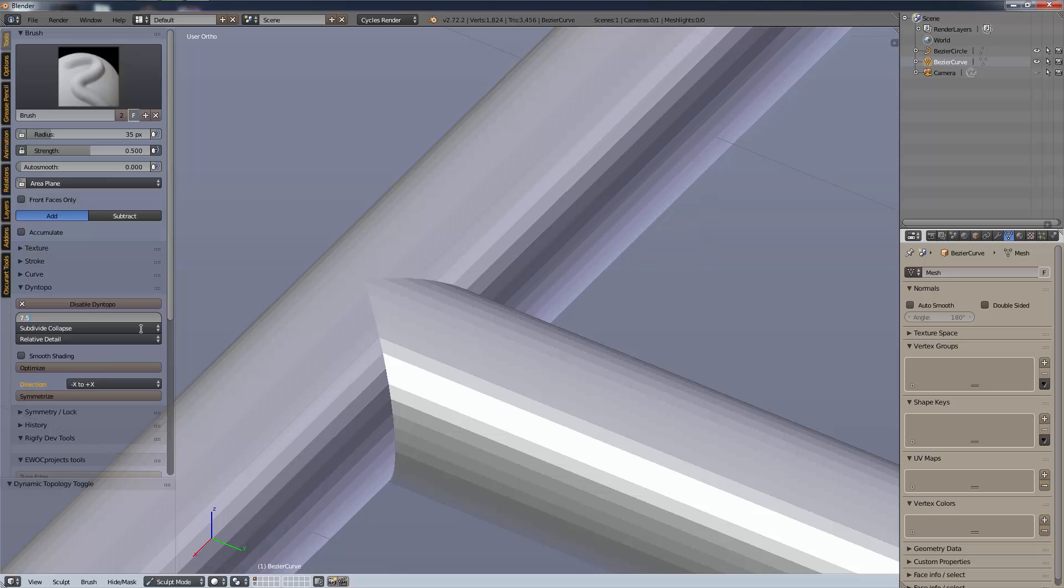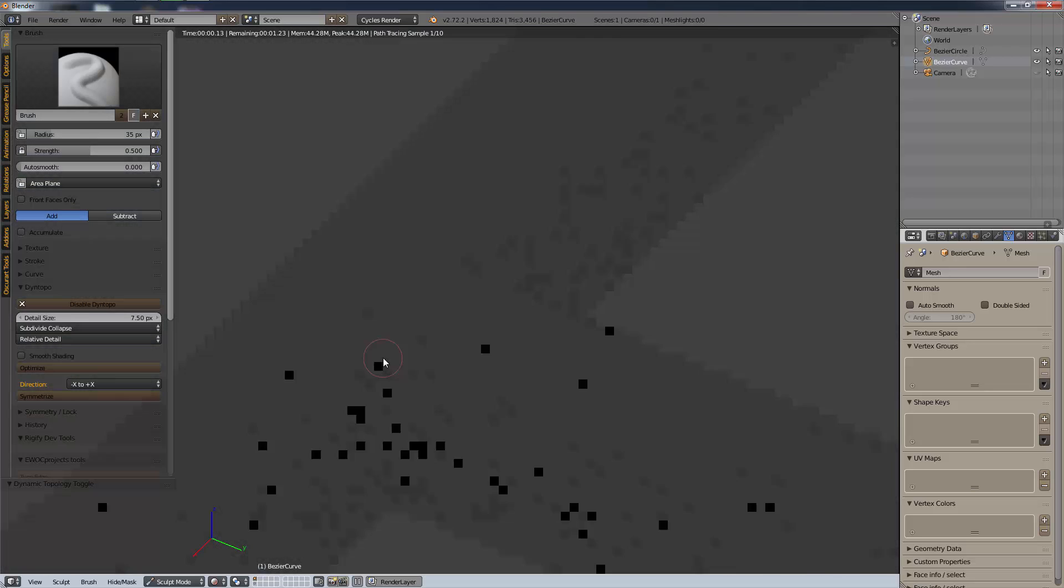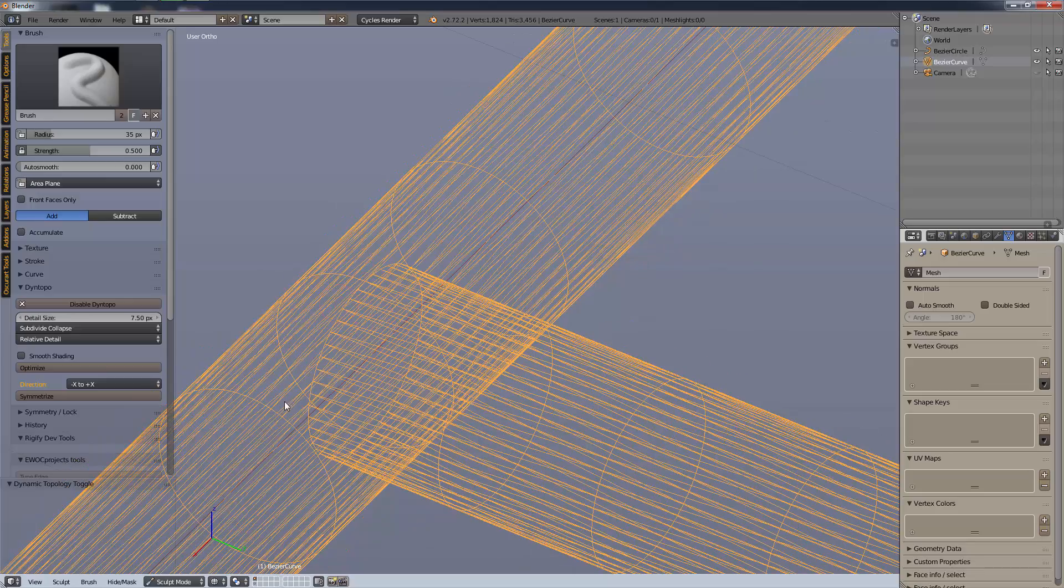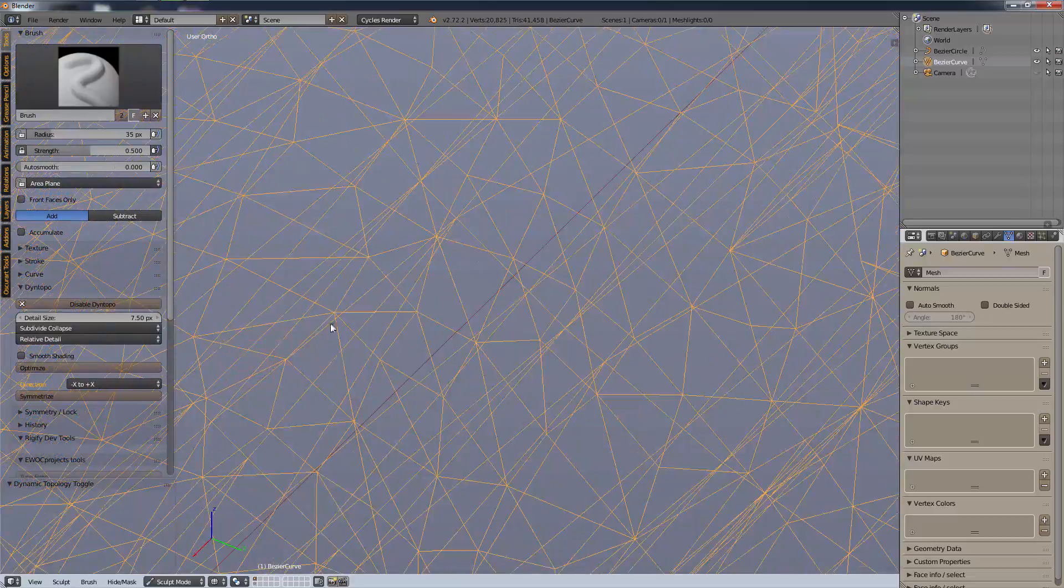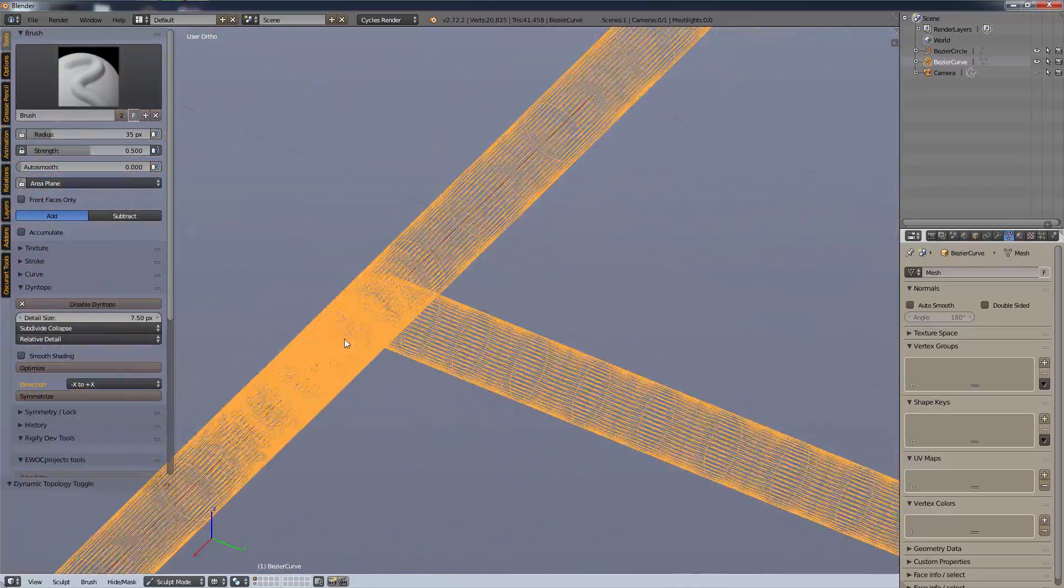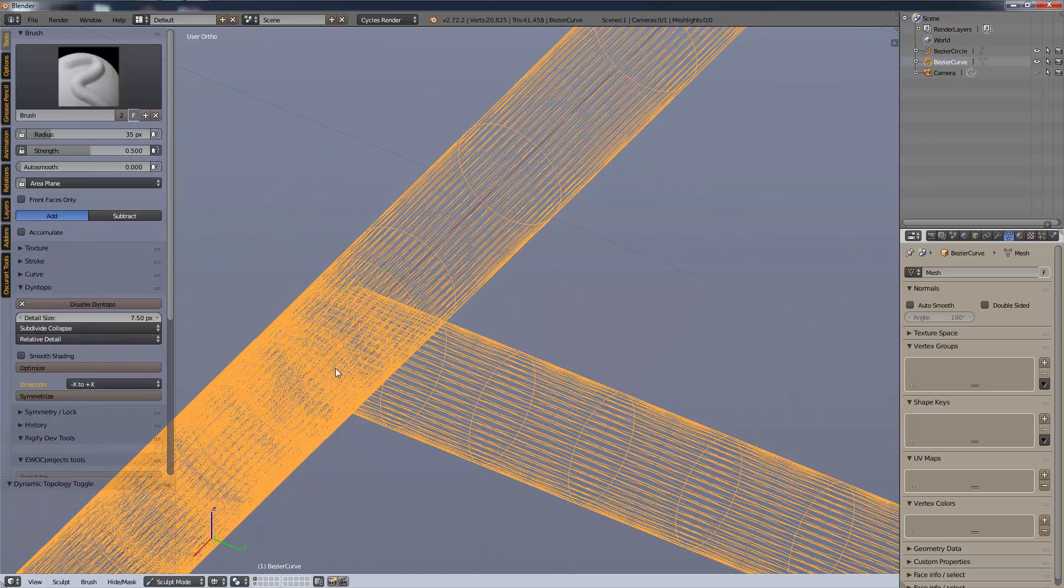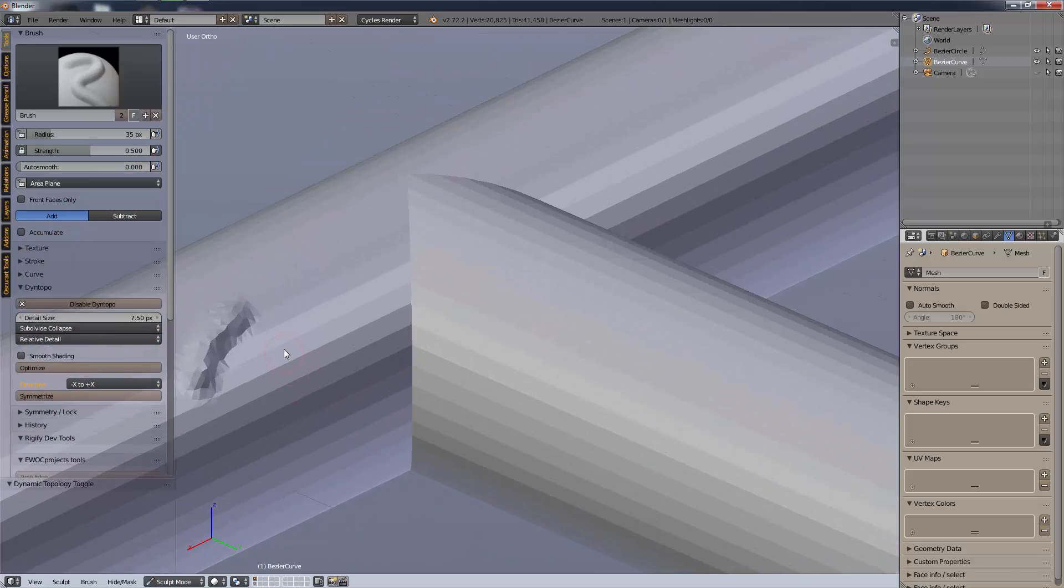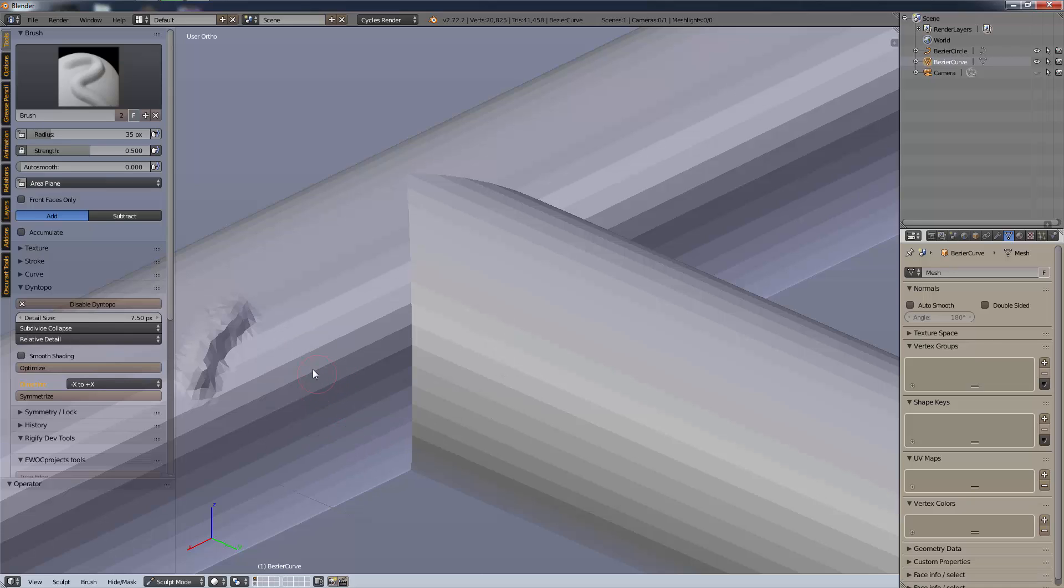Then go into dyne topo and enable dyne topo, that's dynamic topology, and then change your detail size to whatever suits you. I'm going to do about 7.5, so that's the size of the pixels that each edge will be. If I go into wireframe and add some detail you'll see how each edge is now 7.5 pixels wide and how it's dynamically updated the mesh.